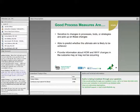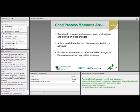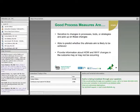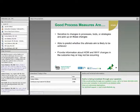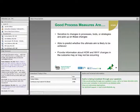Process measures are sensitive to the processes, tools, and strategies being tried, and pick up on little changes as they're implemented. They are able to predict the likelihood of achieving the aim — in other words, they provide information that teams can use to determine if they're on the right track. If not, changes can be made along the way, even small ones. Finally, they provide information about how and why changes in the outcome may or may not be occurring.